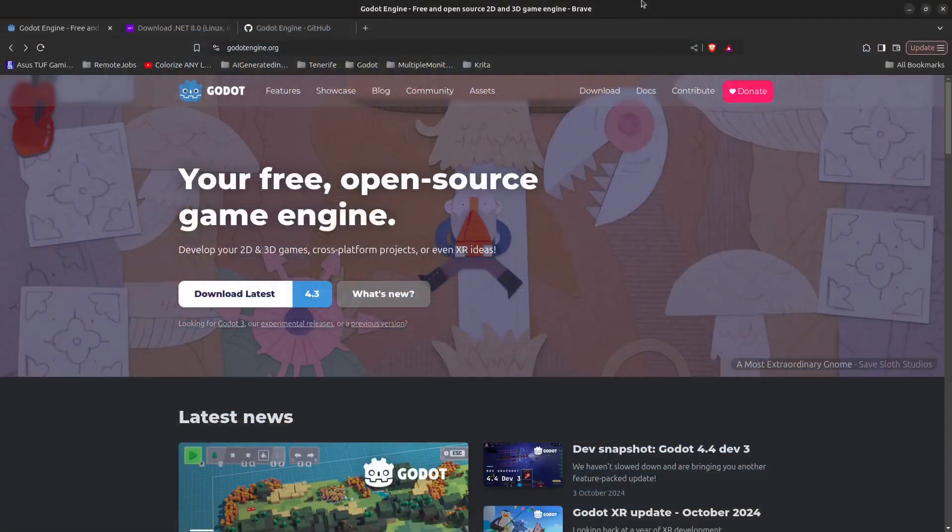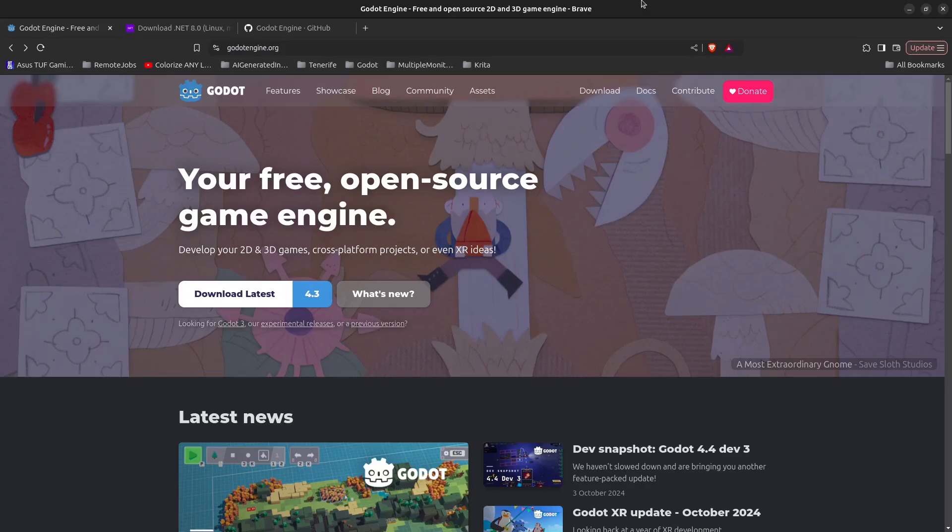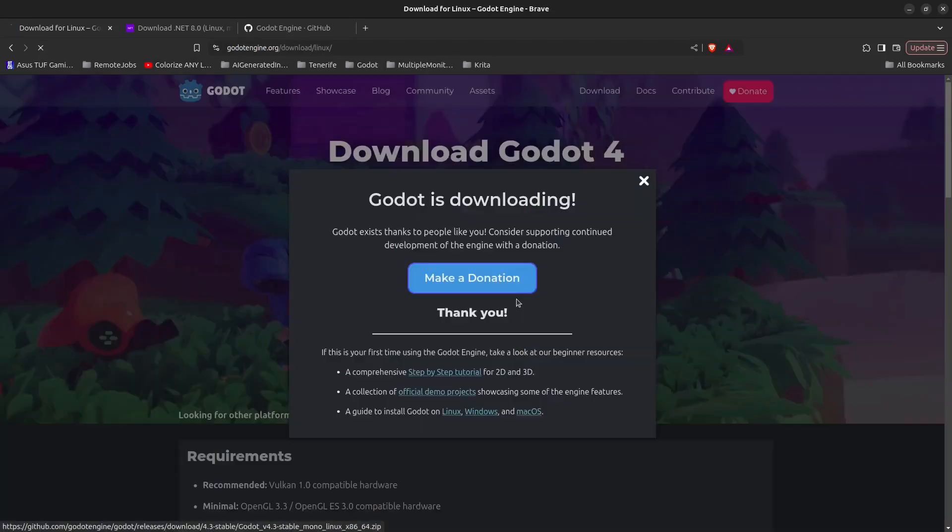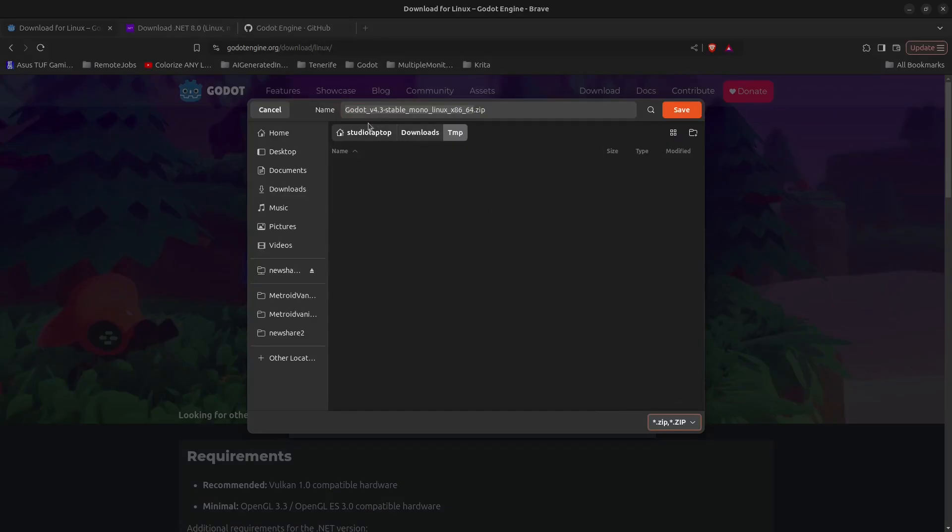Hello guys and welcome to this video where we are going to install Godot 4.3, the .NET version, in Ubuntu Linux. We're going to use Visual Studio Code as our editor and .NET 8 as our compiler. To start, go to godot.engine.org, click on download latest for the 4.3 version, then click on Godot Engine .NET and save it in your downloads folder.